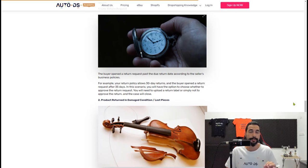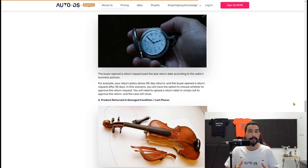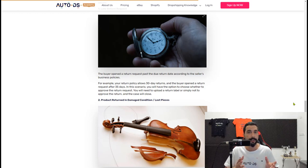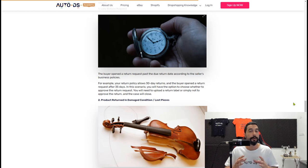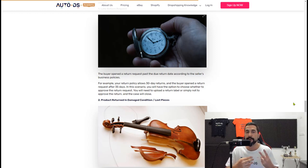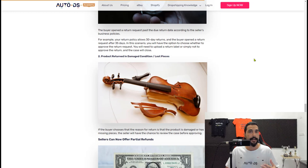The second scenario is if the product is in damaged condition. When the buyer opens a return request, eBay asks for the reason and the item's condition. If the item is broken, eBay will ask you if you still want to accept the return — if not, click decline and eBay will close the case without you having to refund the buyer. The third scenario is missing pieces: for example, a bundle pack of five items but only three are returned. eBay will ask if you want to accept this return, and you don't have to if you don't want to.